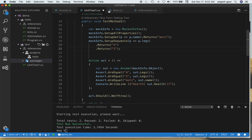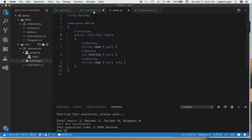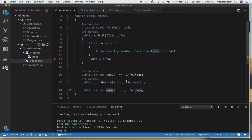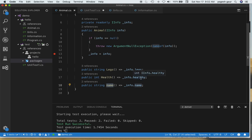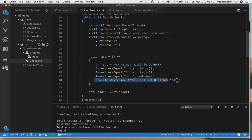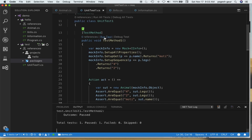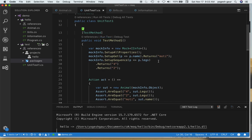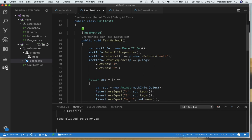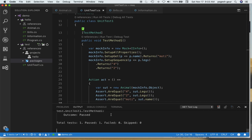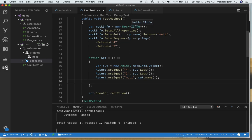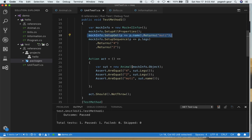Health is only available on the Animal class itself, not on the mock, so we don't need to worry about setting up the Healthy property here. Let's run the test — and as you can see, the test passed. To recap: you can set up a mock on an interface, configure gets and setup sequences, and access the actual object via mockInfo.Object.